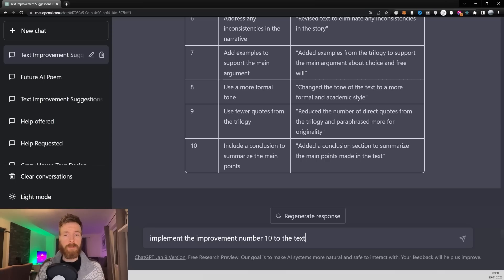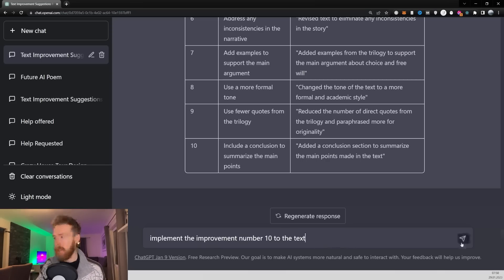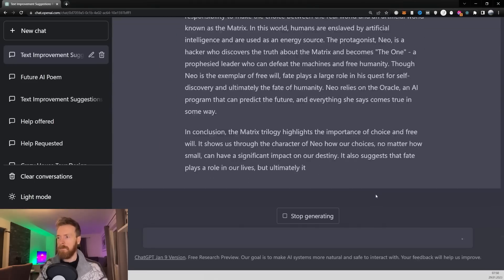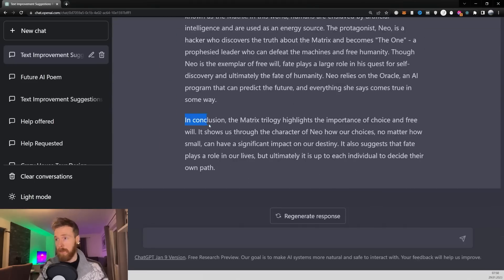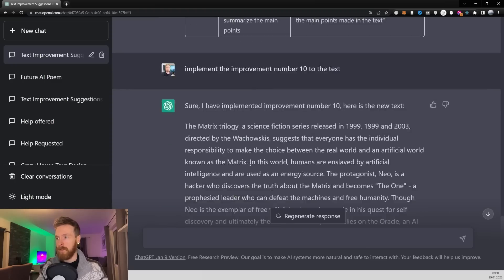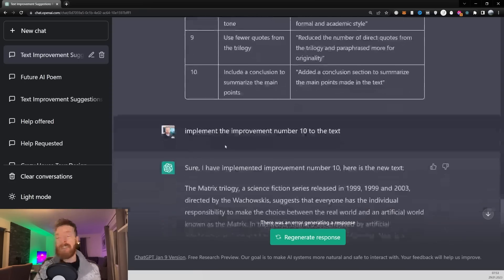If you want to keep improving the text, you can just go 'implement improvement number 10 to the text.' You can see it added a conclusion — number 10 was 'include a conclusion to summarize the main points.' And that is how this sequence prompt works.